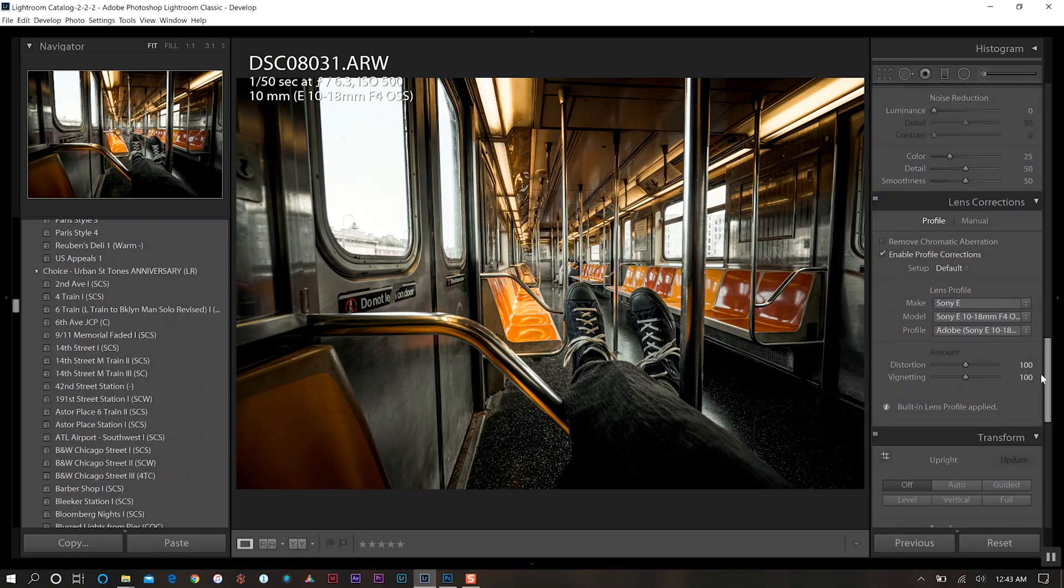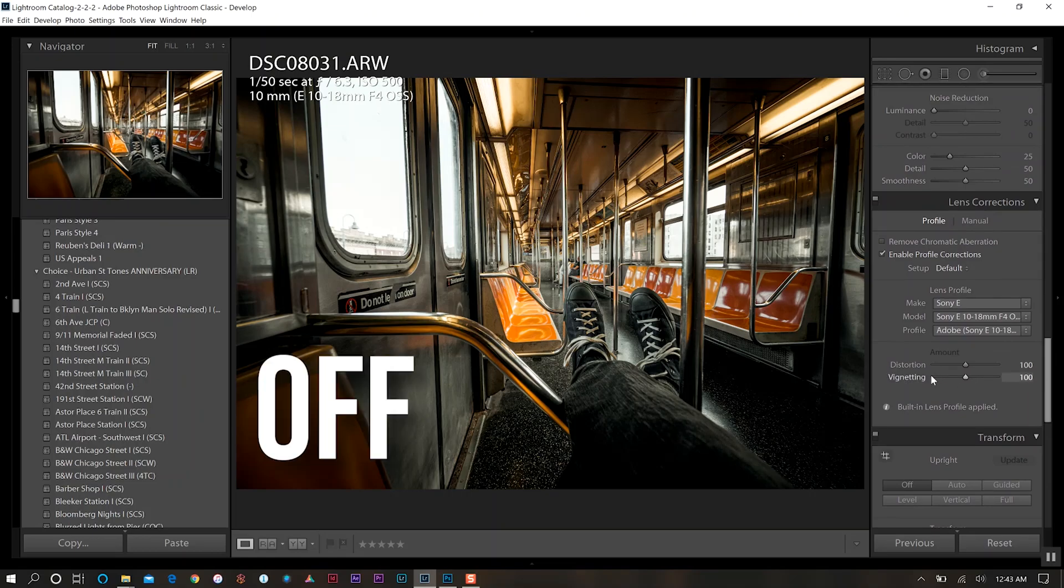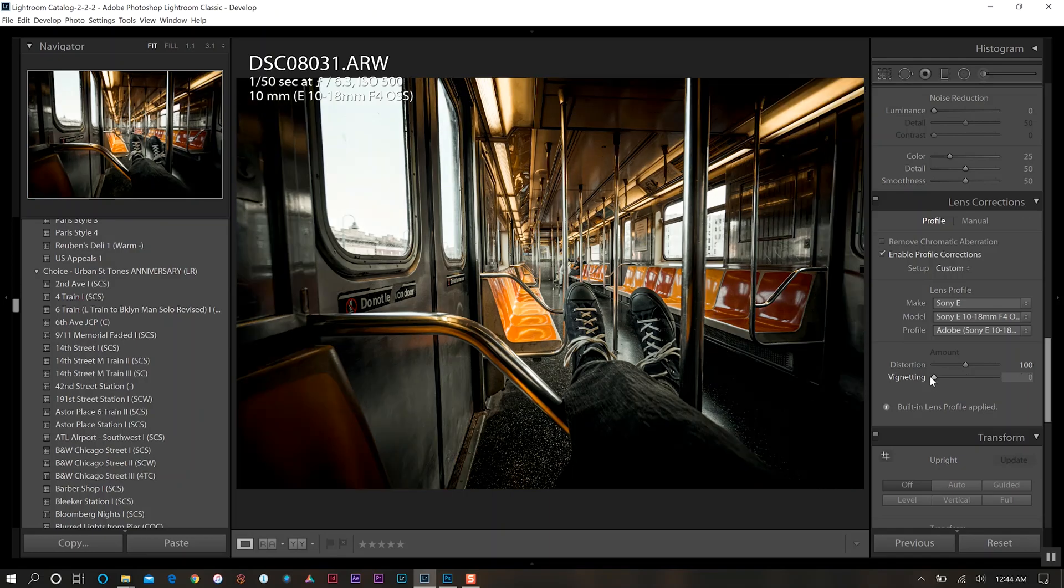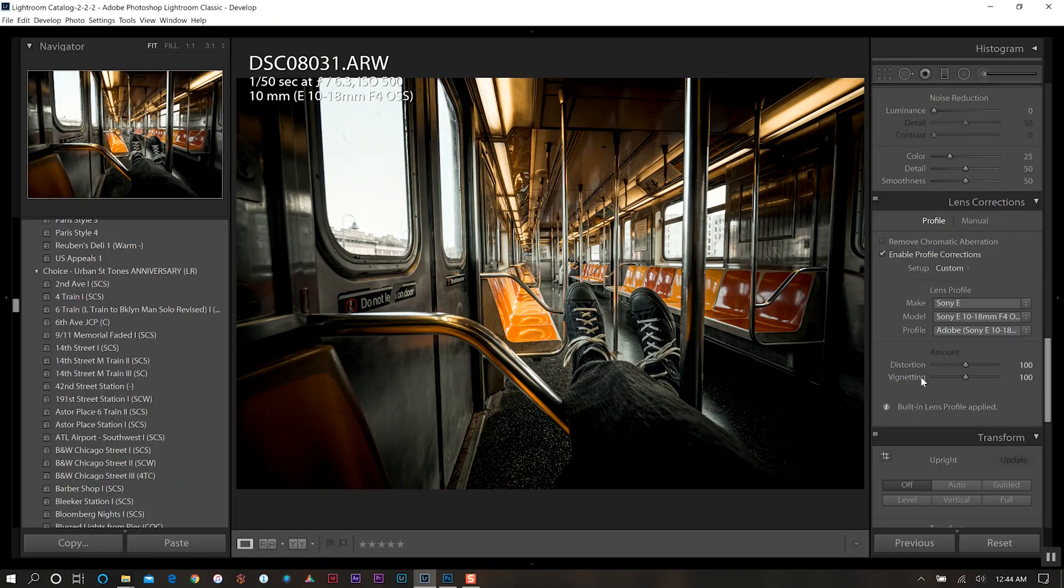And then we'll come down to our lens correction. Now usually I will keep the vignetting on with whatever lens that I'm shooting instead of running the correction. But if I did that it darkens it way too much and for this photo I don't want to do that. So we're actually going to leave the correction on.